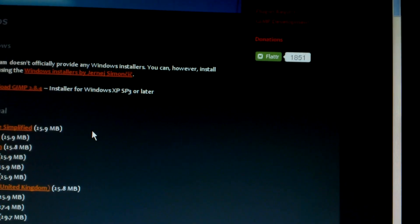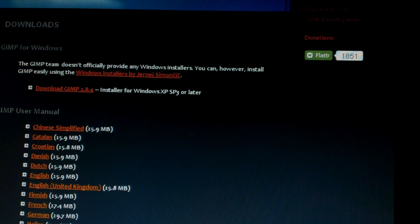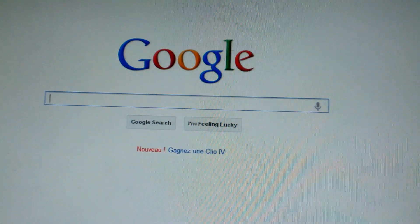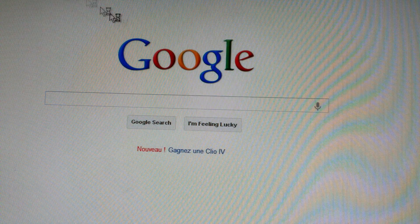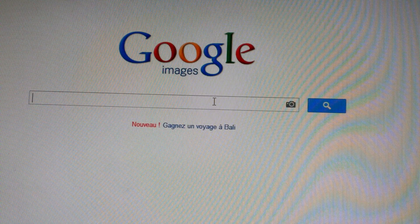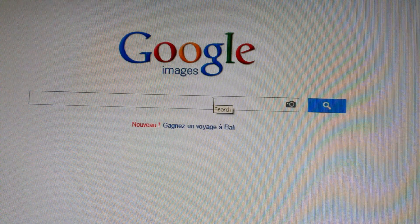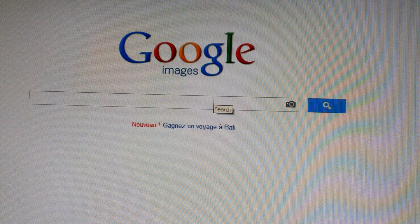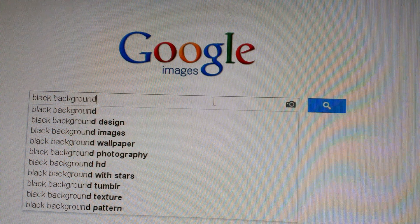I'll put the link in the description. It's a good editor — you can use it for almost anything. Once you've finished downloading that, go to your browser and click on images — go to Google Images. Now what you want to type in here is whatever color background you want — it doesn't really matter because you're not keeping the background. I'll just do black or brown. Let it load.